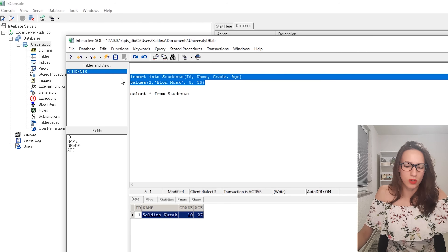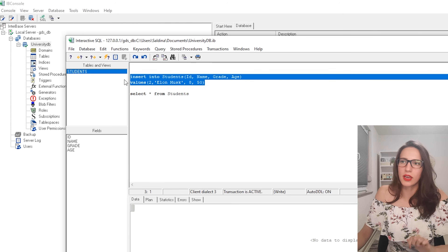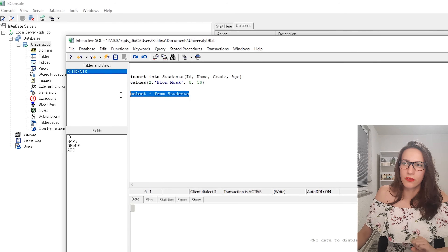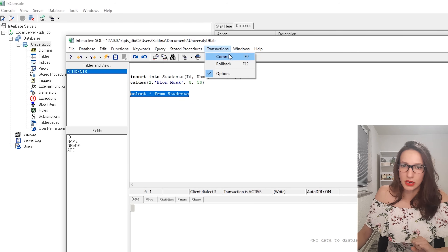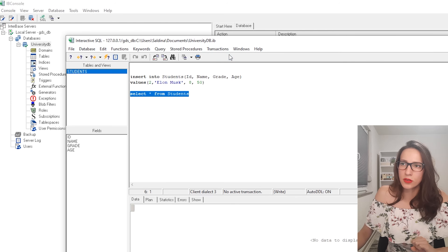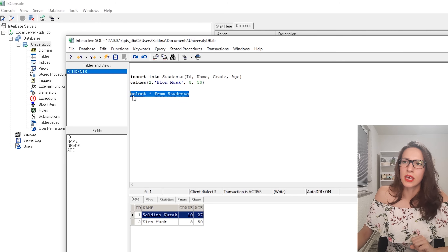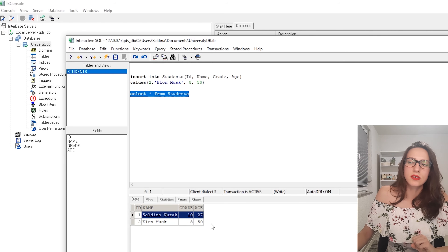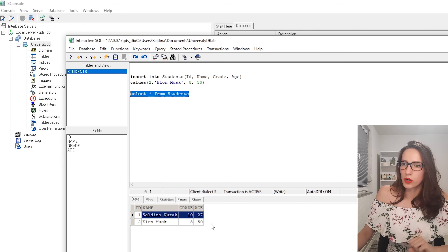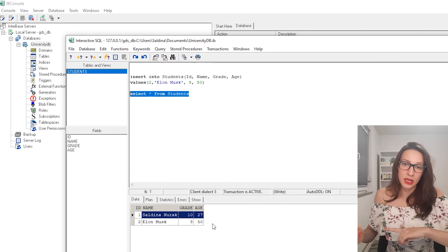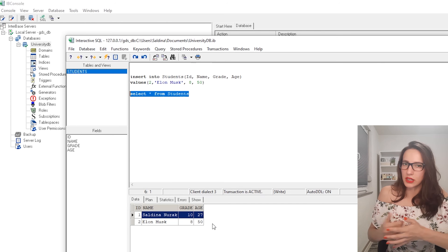We need to change the ID to 2 for the second student. Execute the query again, commit the transaction, then select everything from students — now we have two records. That's how you insert data into the database and read from it using the IB Console.